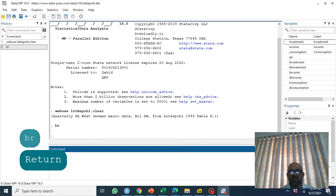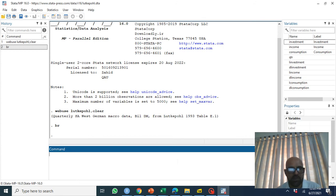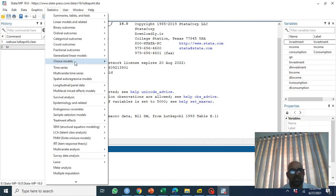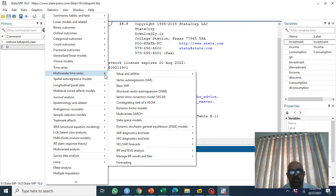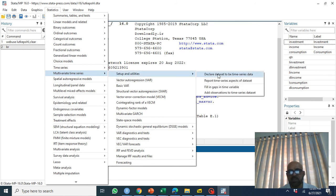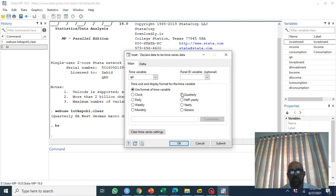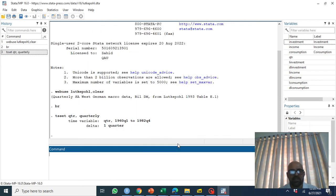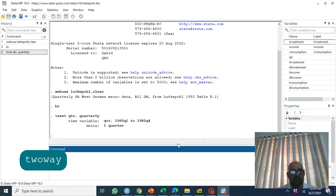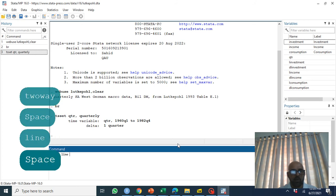First of all we'll check whether the variables are non-stationary. We need to set the data as time series. The quarter variable is already in proper format so we just declare it as time series using 'tsset QTR quarterly'. The data runs from 1960 quarter 1 to 1982 quarter 4.